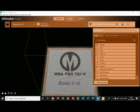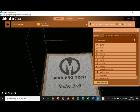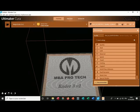Welcome to my channel. Today I'm going to show you how I personalize my build plate. As you can see here, I have on my build plate my logo, the name of my channel, and the...